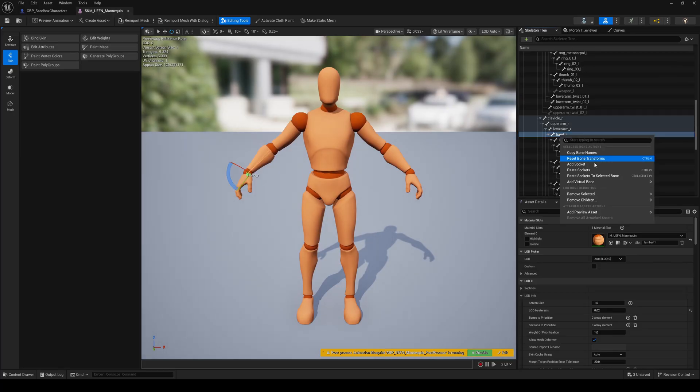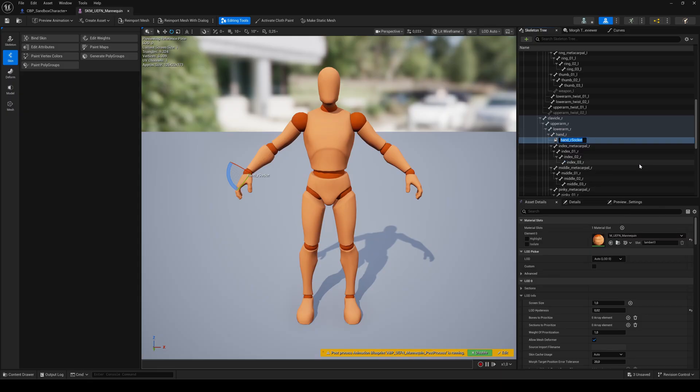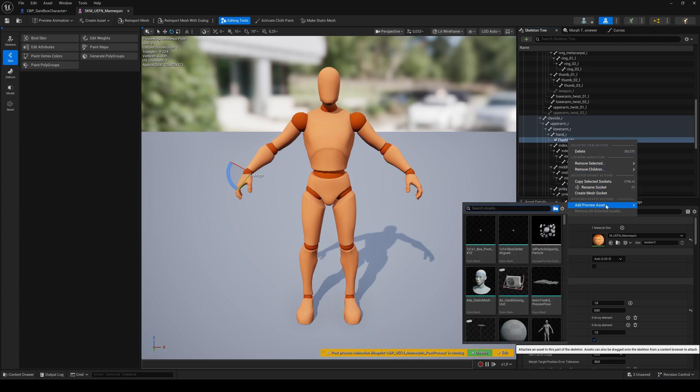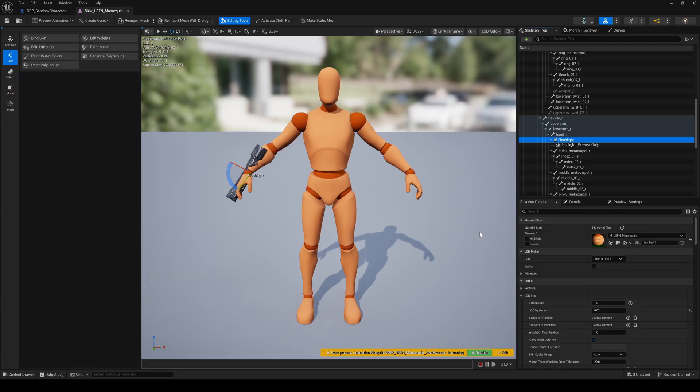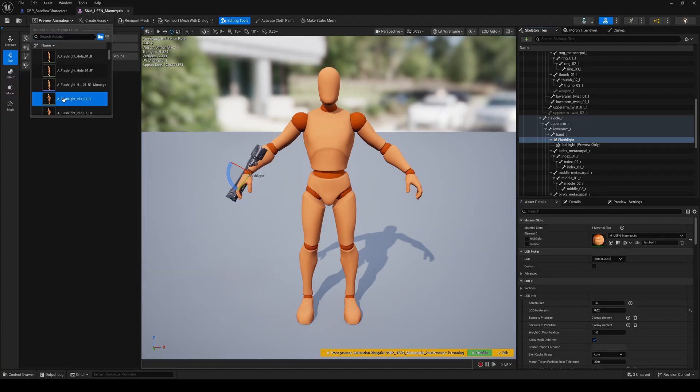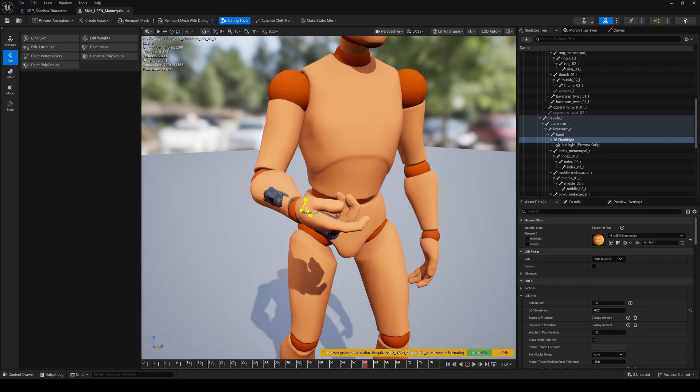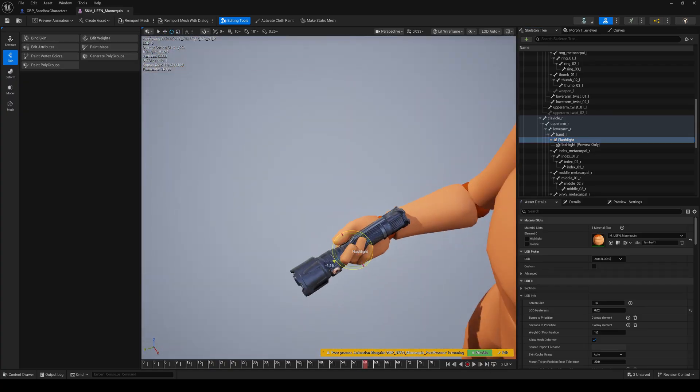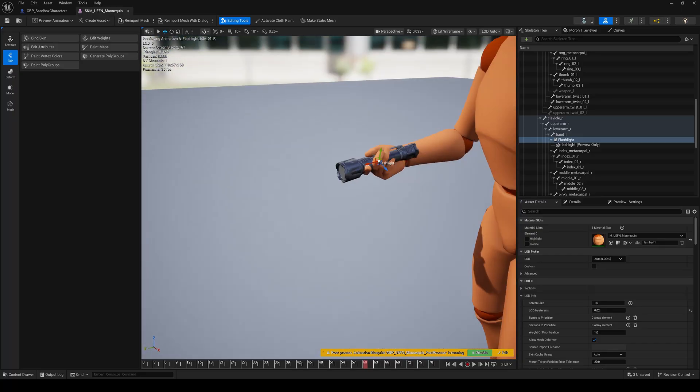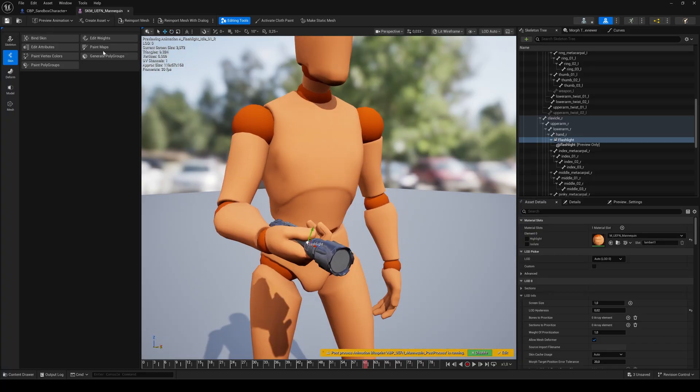In the skeleton tree search for the right hand bone. Right click and add a socket. Name it flashlight. Right click on the socket and add a preview mesh. Choose your flashlight. To get the correct pose, select the flashlight idle animation as the preview animation and pause it. Now you can scale, rotate and move the flashlight until it looks natural. Save and switch back to the blueprint's viewport.